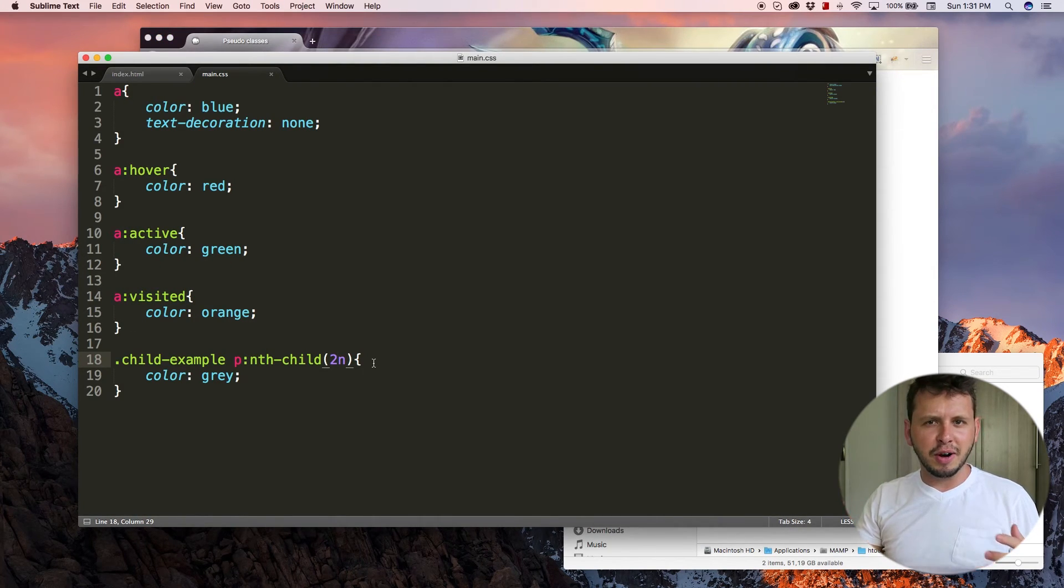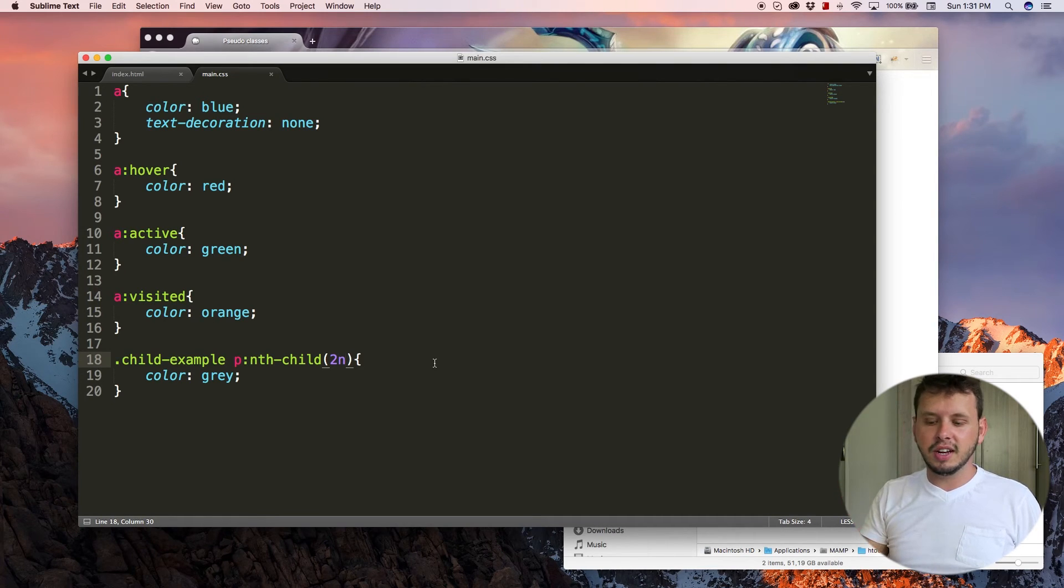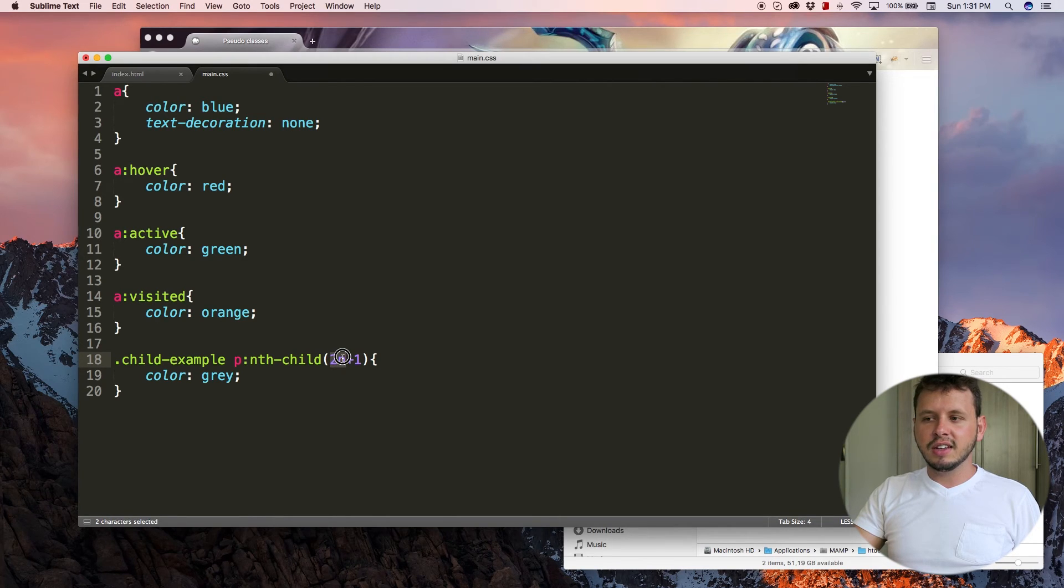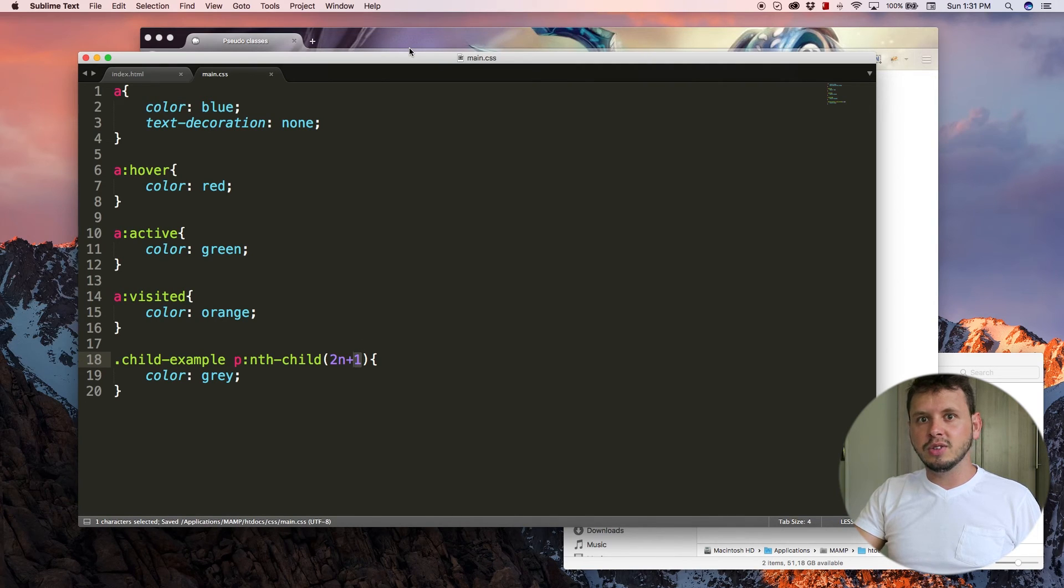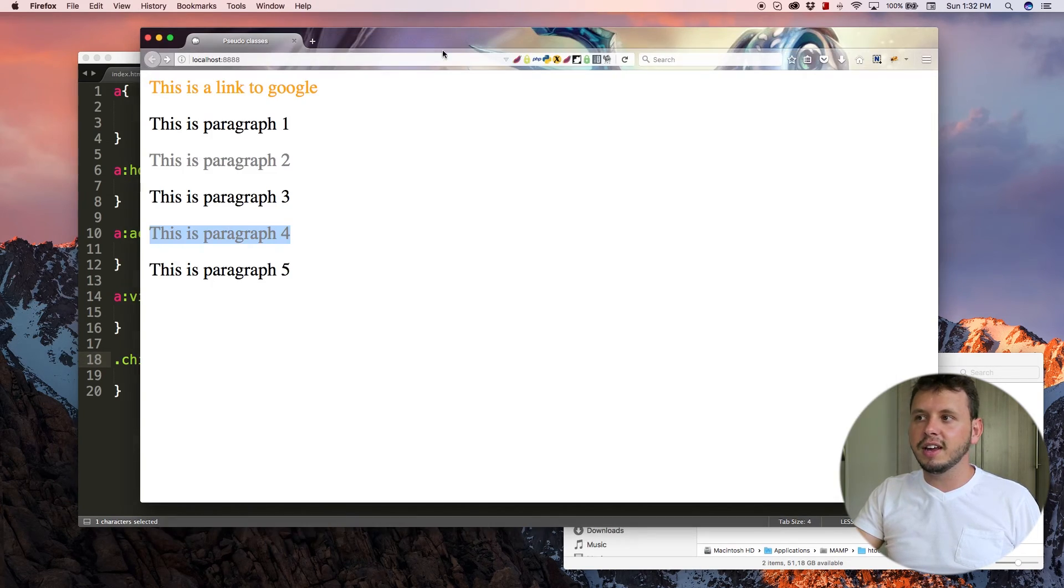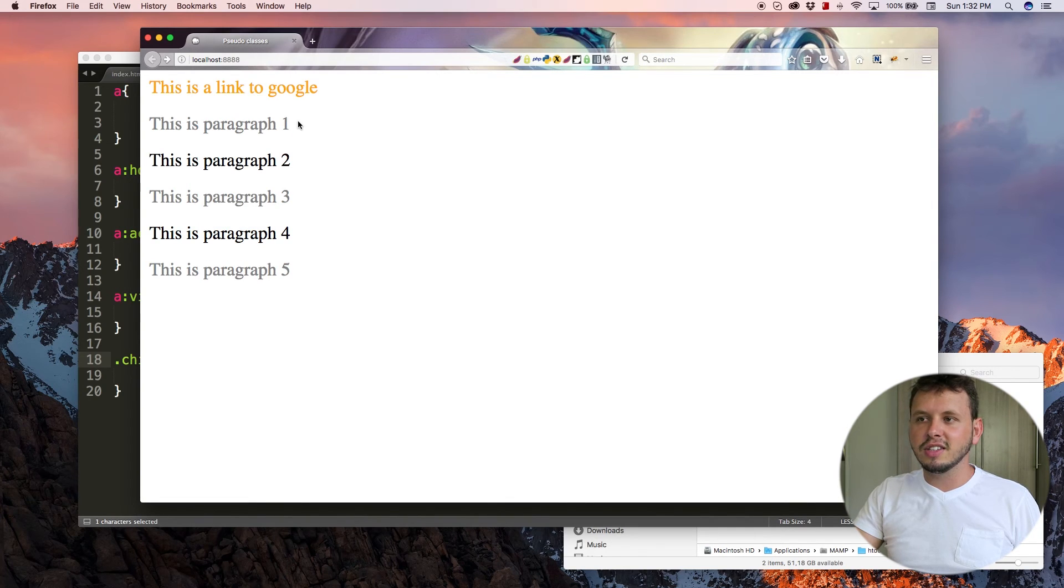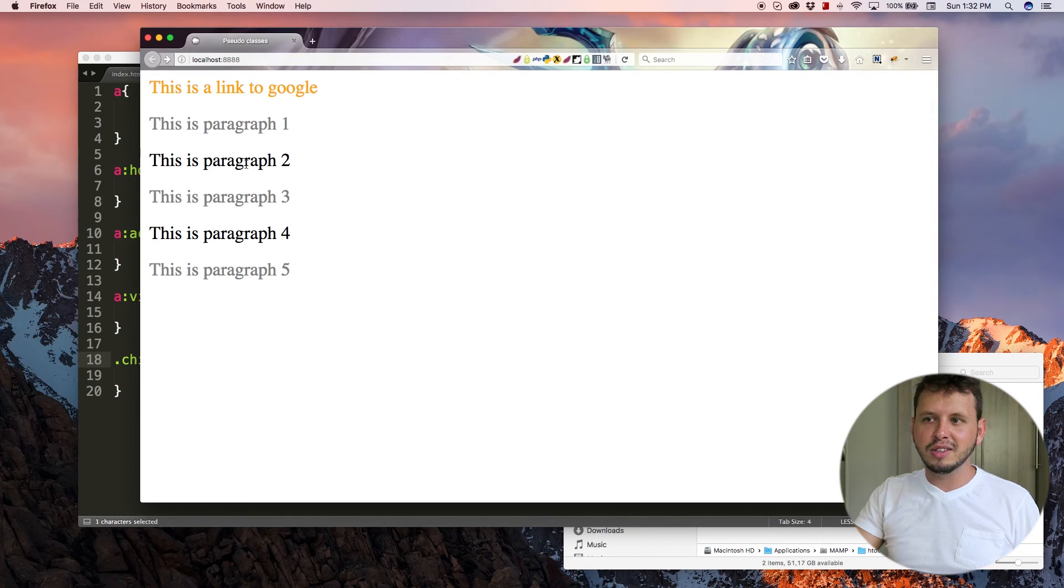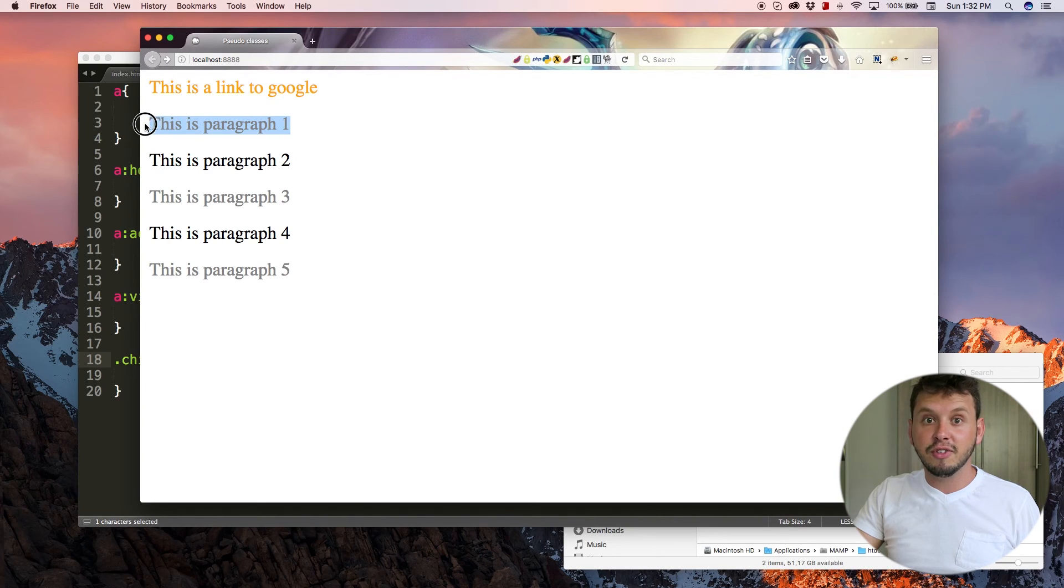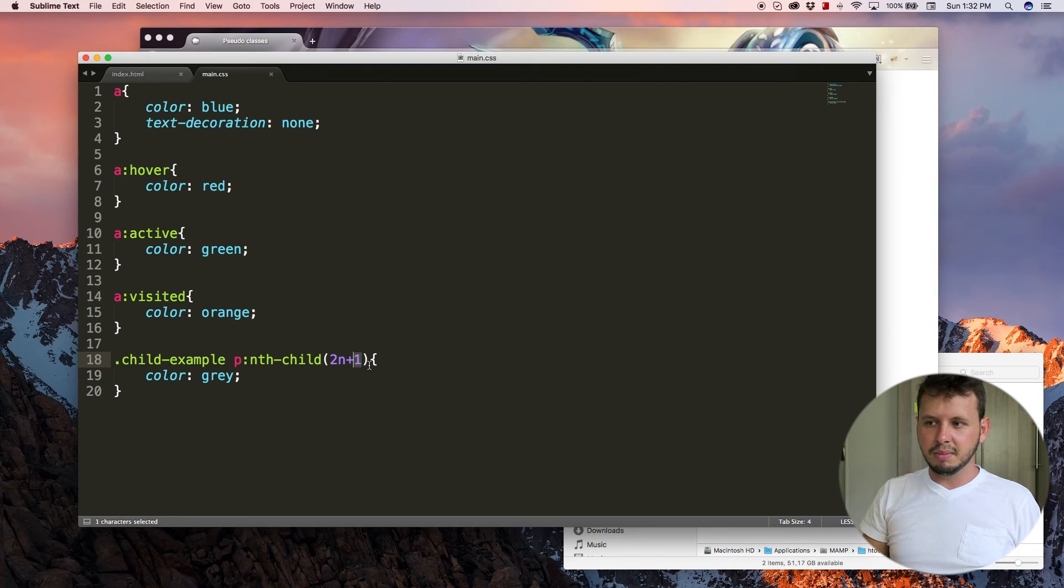But you can also play around with this a little bit because there are lots of different equations you can put in here. So 2n plus one basically means every second child beginning at the first element. And what that'll do is turn all odd numbers gray. So let's hit refresh and you can see every second child, this one, skip one. So paragraph one, skip number two, paragraph three, every second child has turned gray, but we started at the first element. And that's what that plus one means.